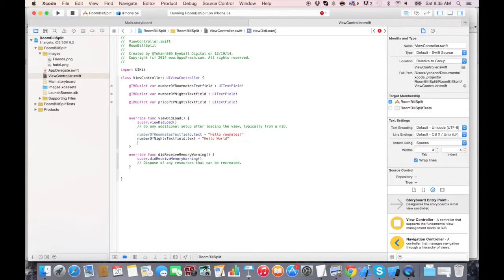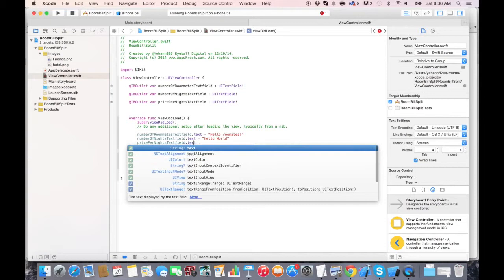As you can see, the Hello world is some text in between double quotes. And the final one is the price per night text field dot text.